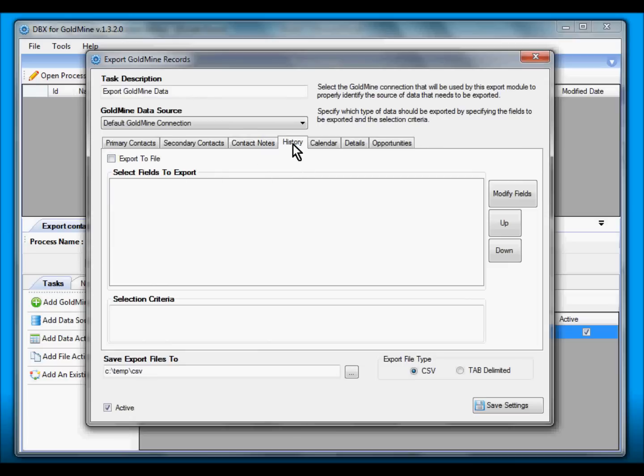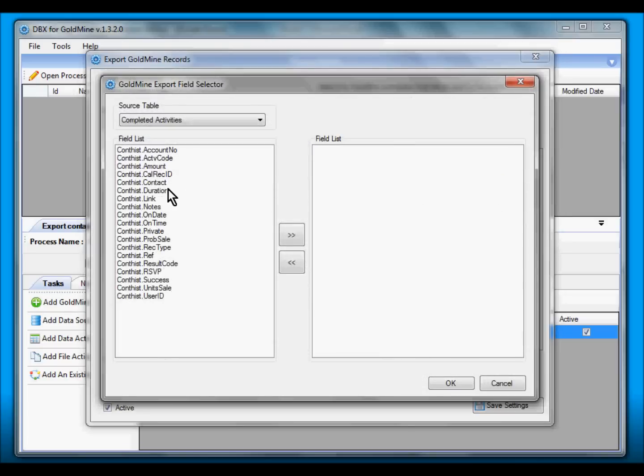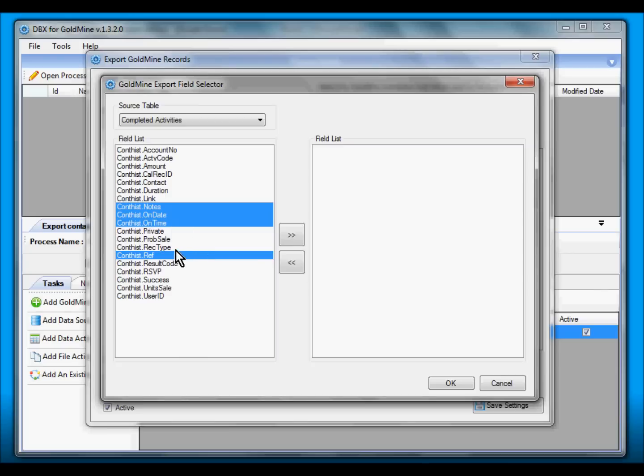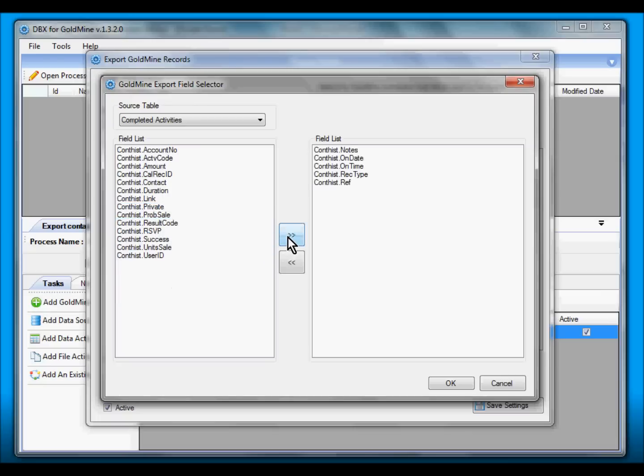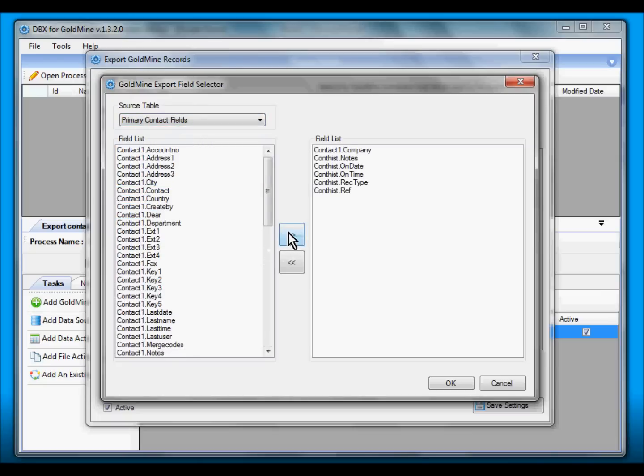So in History we do the same thing. I will only be interested with the Notes and the Reference. This is History, so I want the On Date and On Time as well, and the Record Type to tell me what type of activity it was. And then again associate this with the primary contact's Company information.